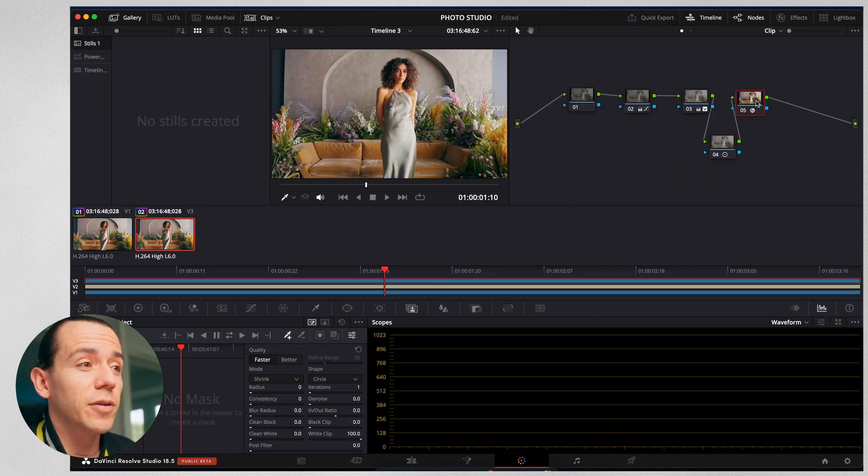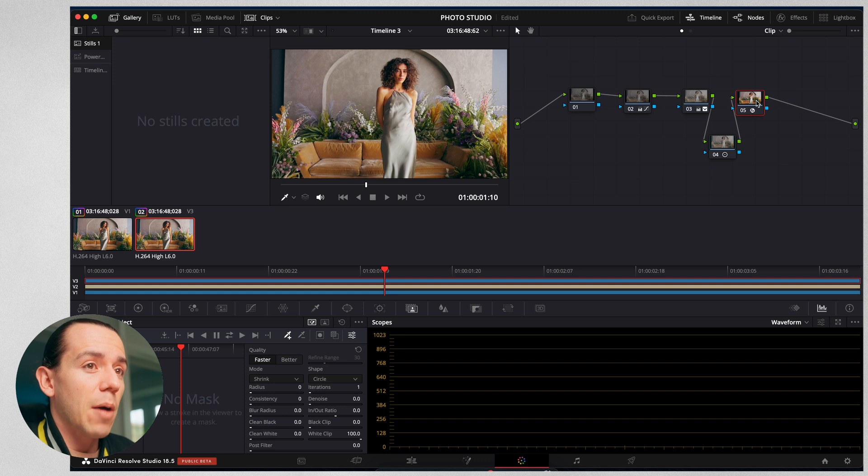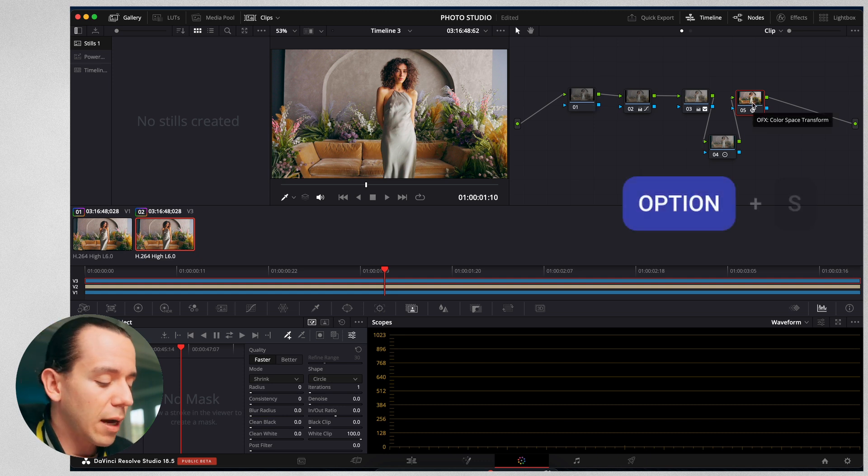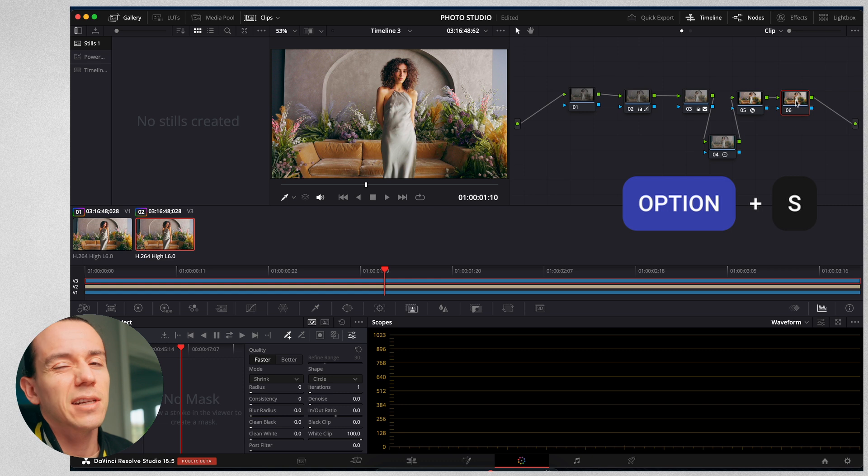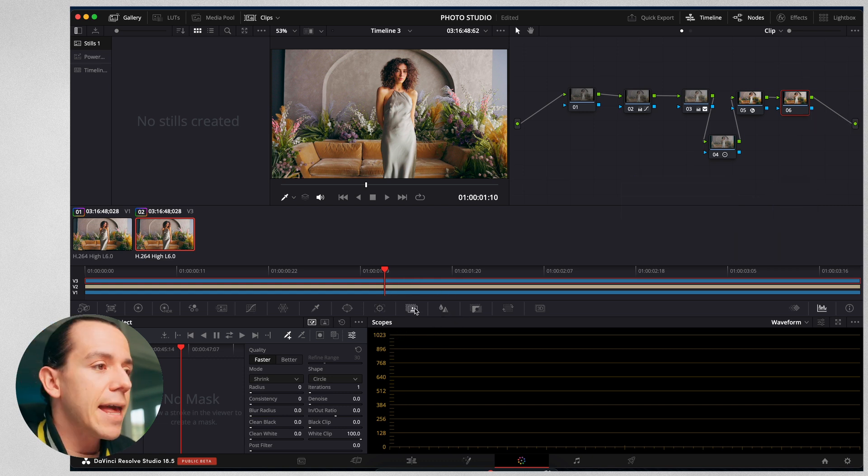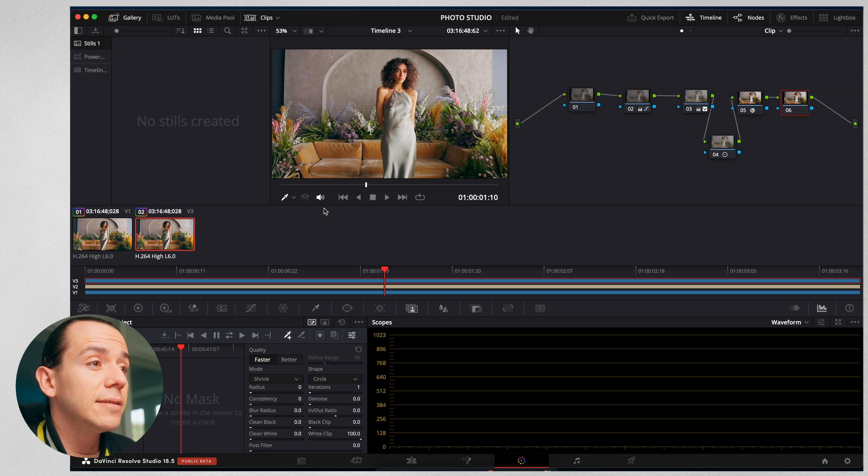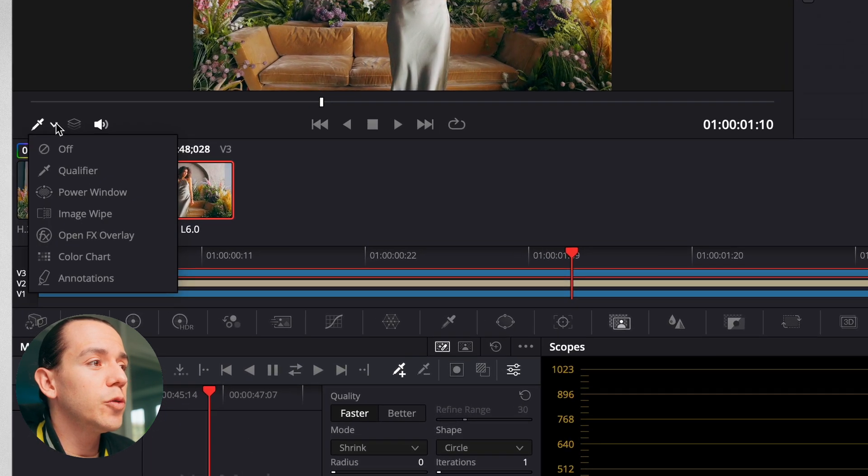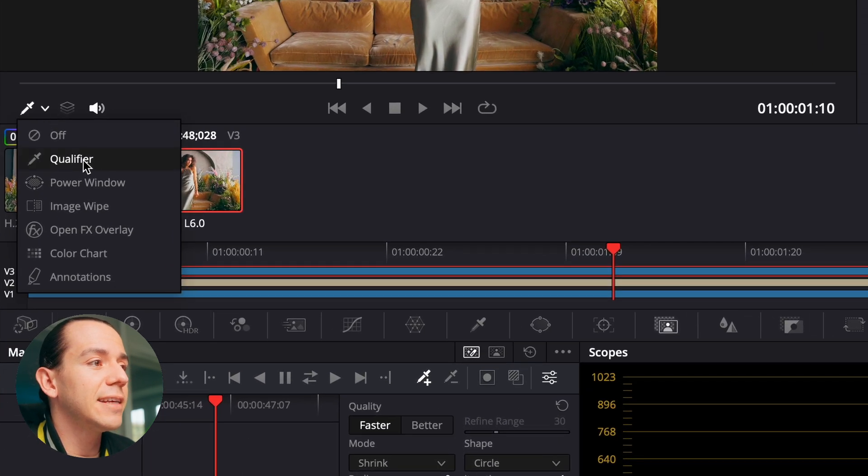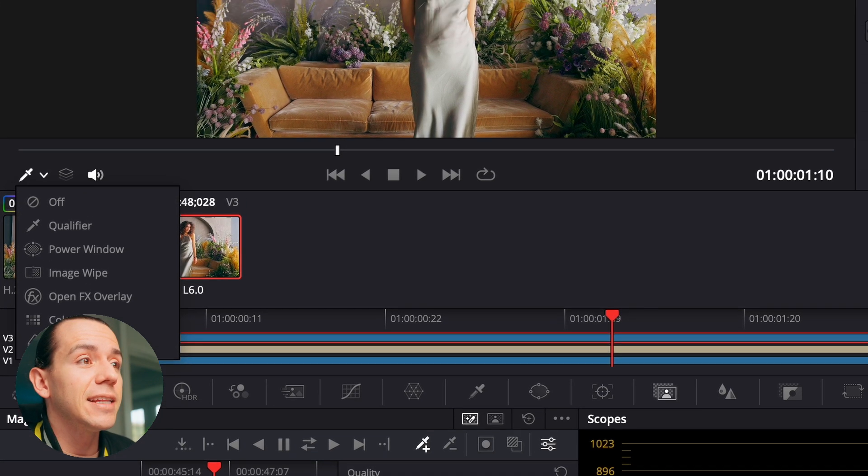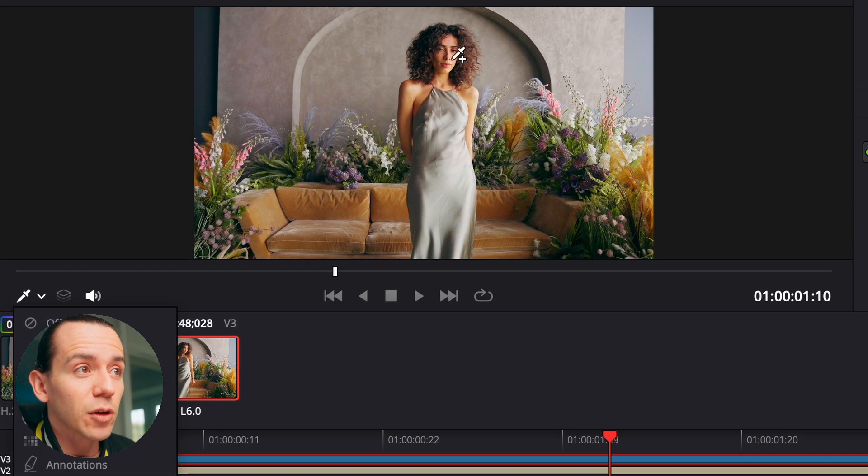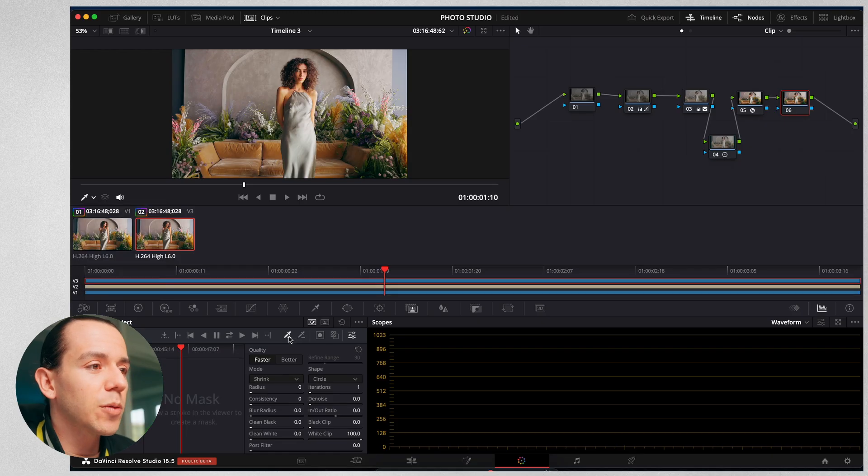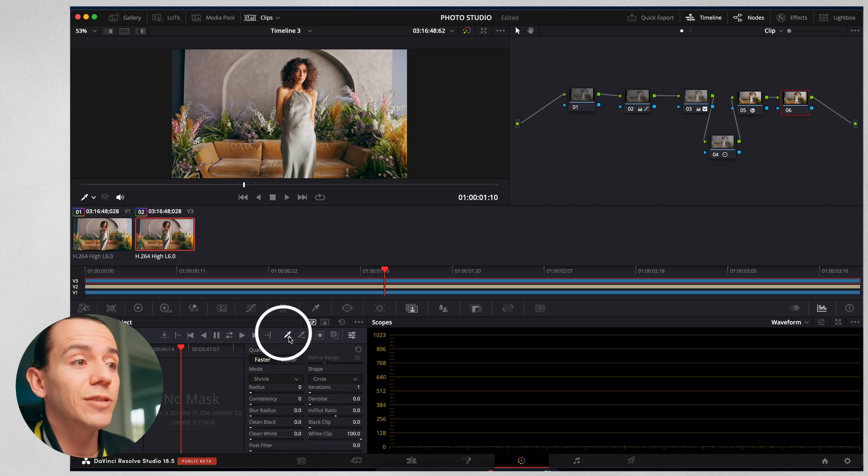This is all my colors already. I'm going to go to the last node. I'm just going to hold option S. This is going to create a new node for me. We're going to go into the magic mask, and you need to make sure that you select the qualifier. Otherwise, you're not going to be able to see the little plus or minus button.